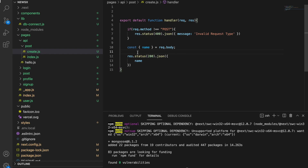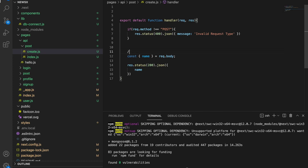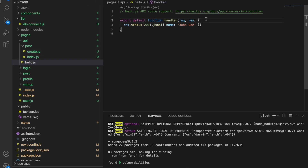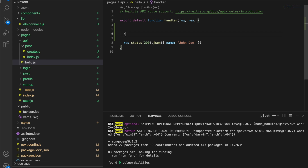But in Next.js, the architecture is different — we don't have any root server file like index.server.js. So we can't create a mongoose connection once and be done with it. Every time we create an API that needs database access, we have to get a connection. We need a strategy so it won't create lots of connections — once we have a connection, we should not create another one.